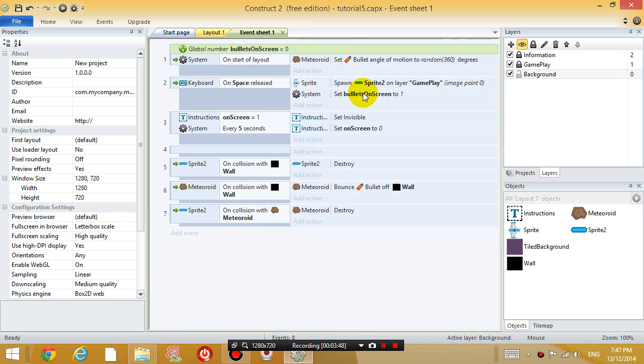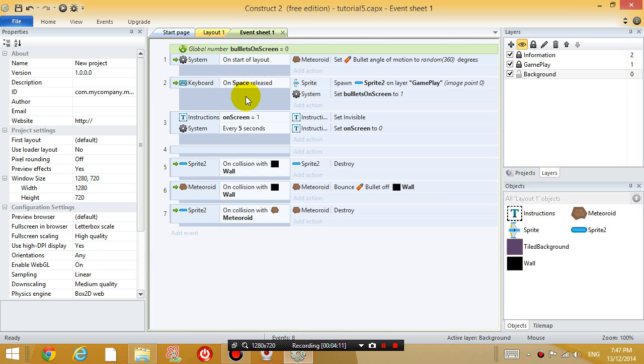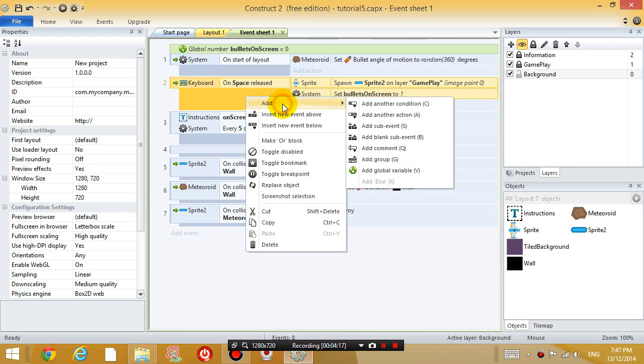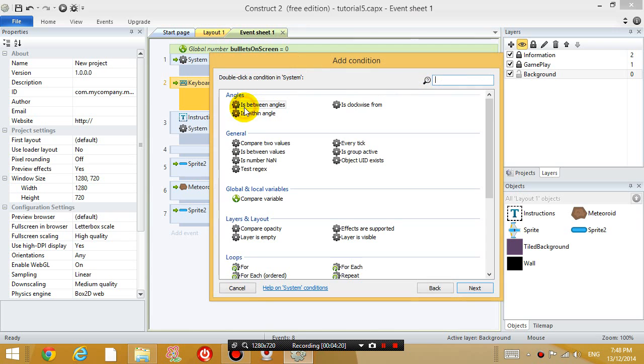And what I also want to do, is that I only want it to shoot the bullet when the variable is equal to 0. When the container has the number 0, I will allow the spaceship to shoot a bullet. Otherwise, I don't want it to shoot a bullet at all. So let's right click in the grey space just below event 2 and go to add. Add another condition.